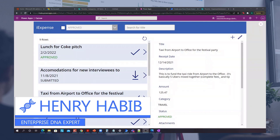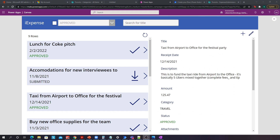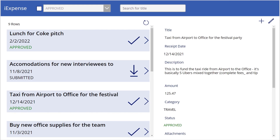Hi everyone, Henry here. In this video we're going to learn how to transfer images and signatures from Power Apps to SharePoint. The reason why this is a bit more difficult to do is because Power Apps does not have a default way to edit and upload images to SharePoint.